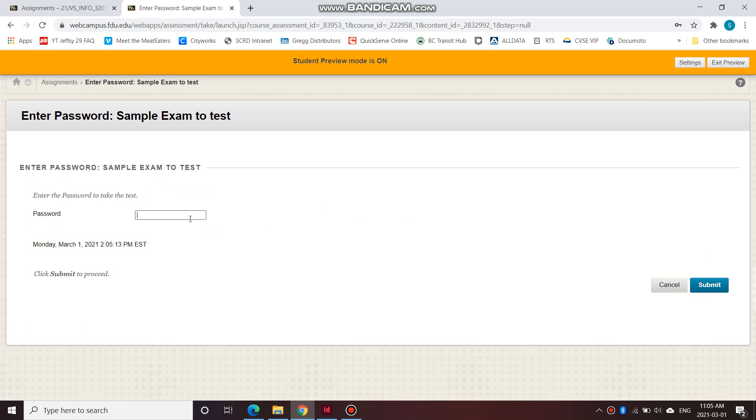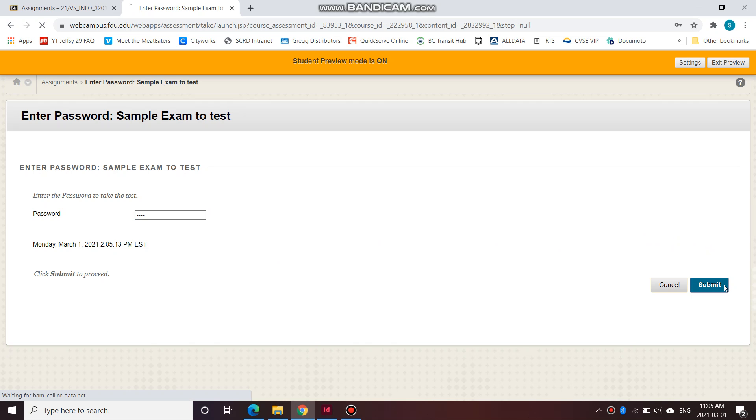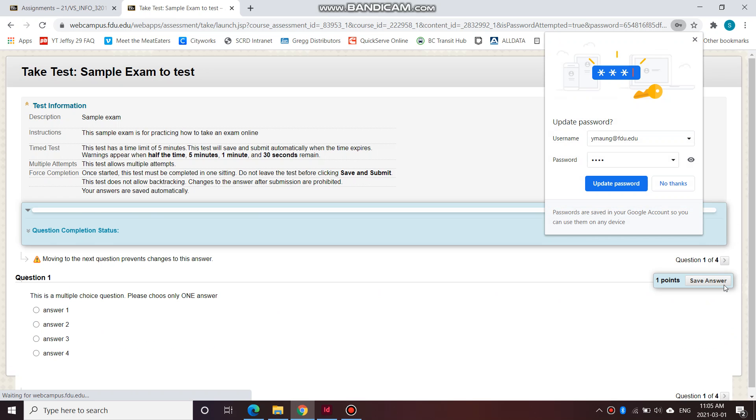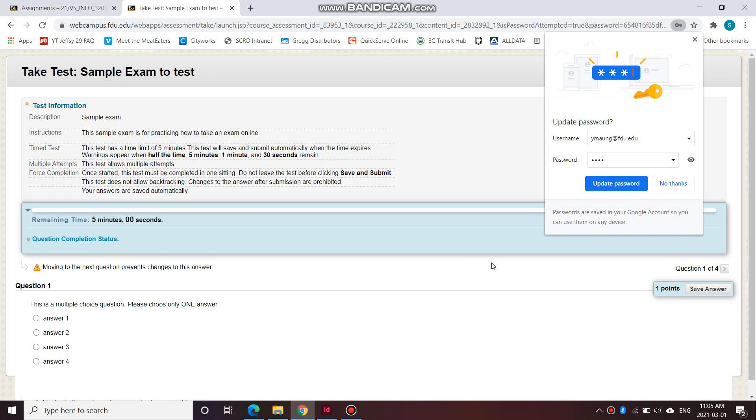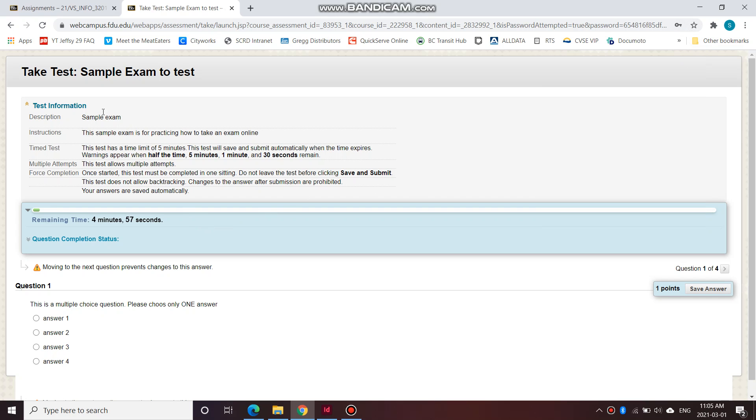You will begin with a password. So the password for this exam I've given to you is exam, E-X-A-M. The password for your real exam, I'll give it to you on Thursday when we meet on Zoom. Okay, and let's continue. Submit. It asked me to save it. I'm not going to save it.